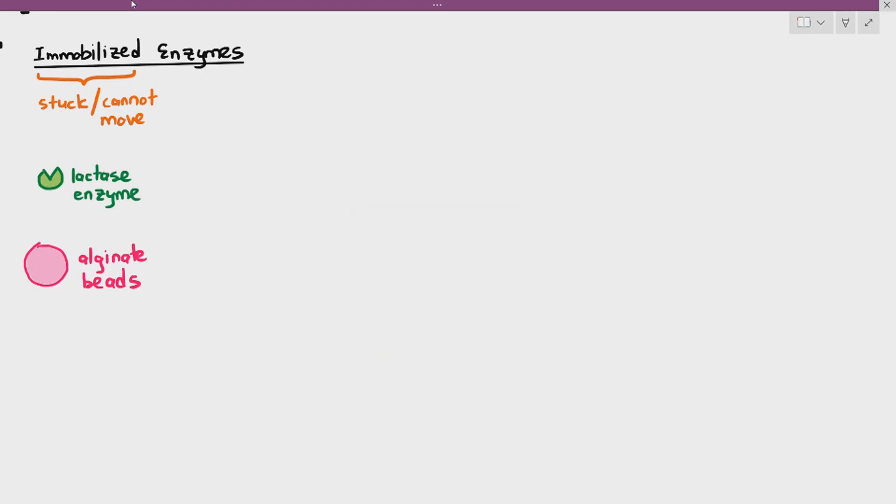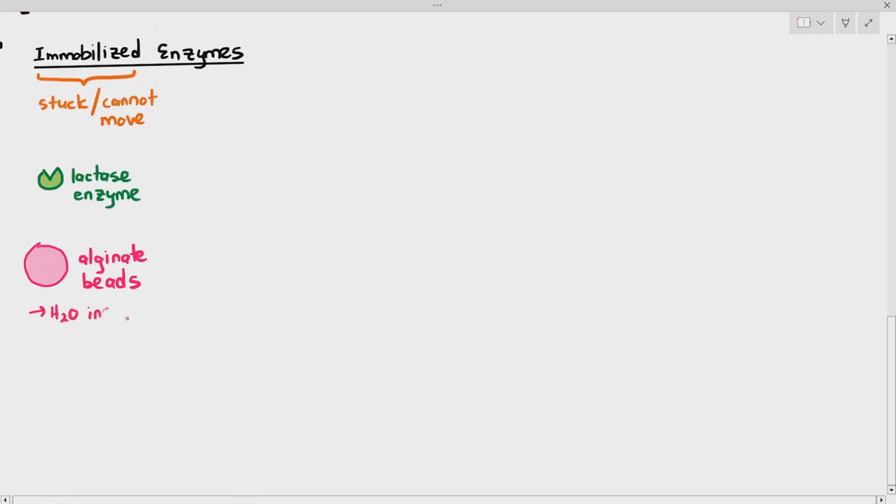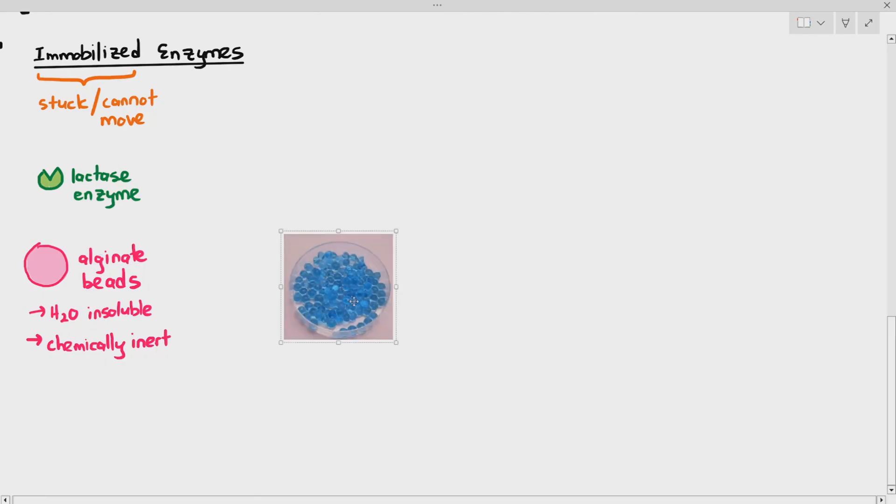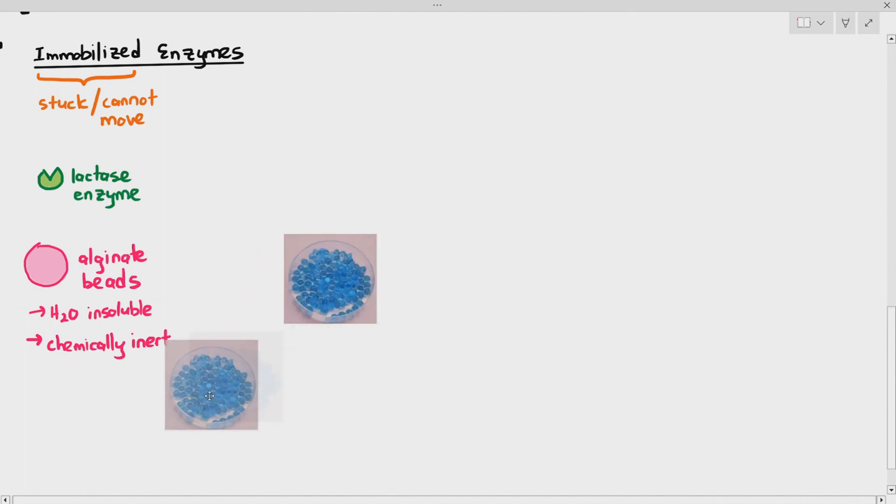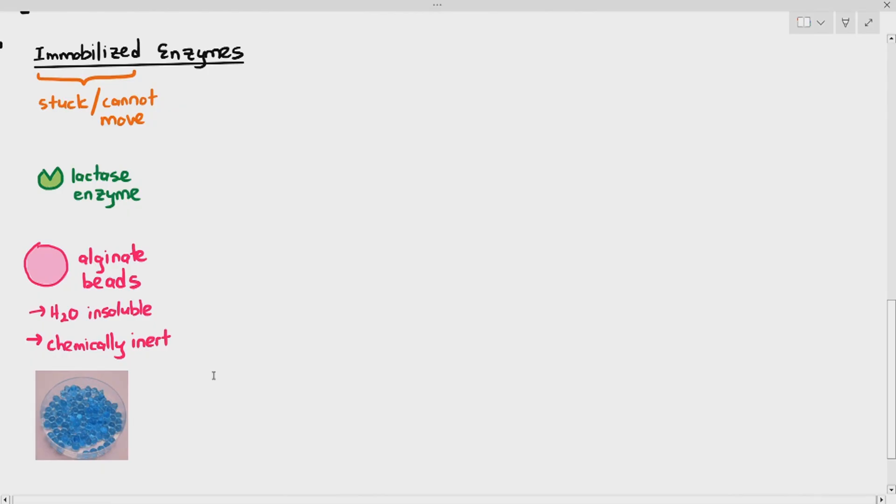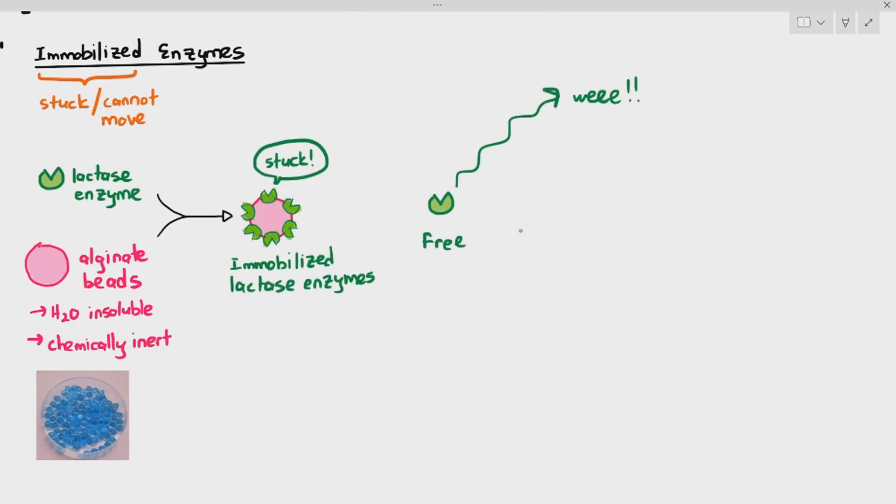Coming back to alginate beads. Alginate beads are something like bubble tea but at a smaller size and please do not eat it. It's not edible. The interesting thing about alginate beads is it's water insoluble, which means it does not dissolve in water and it's chemically inert. Chemically inert means it's stable and it doesn't really take part in any chemical reaction. This is an example of the alginate beads. Theoretically speaking, we just take the alginate beads and the lactase enzyme and stick it together. The enzymes are now embedded or attached to the alginate beads.